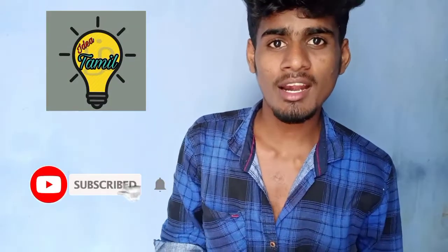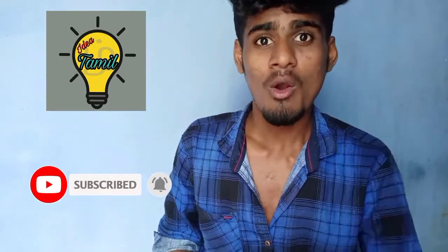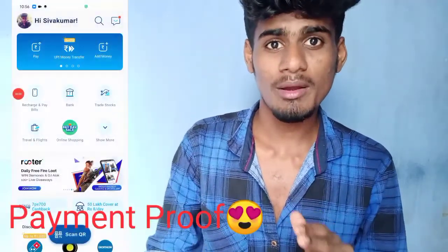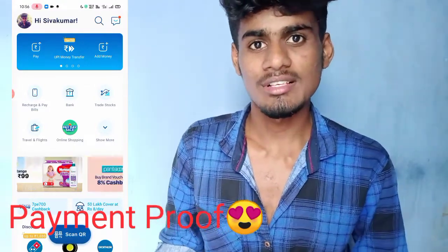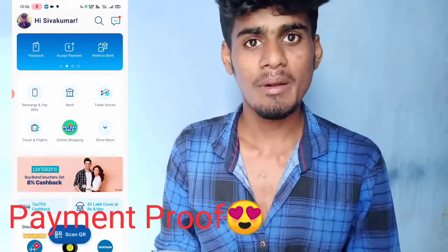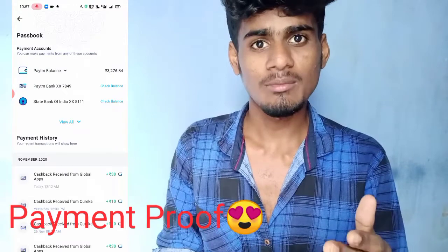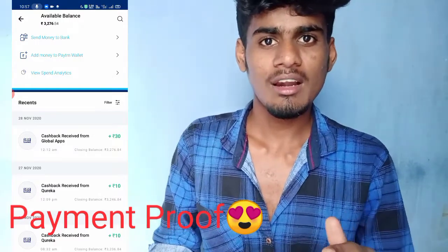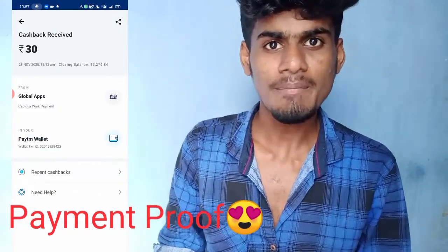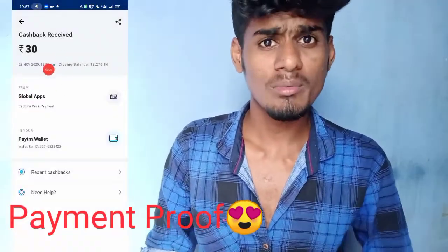Hi friends, welcome back to Idea Tamil. Hi friends, welcome back to the video.